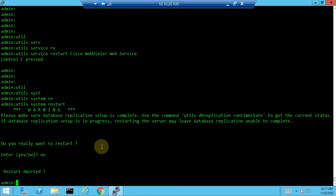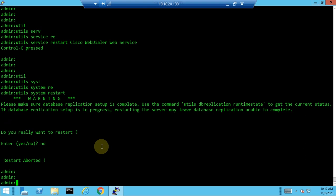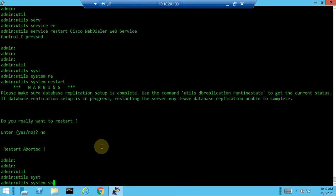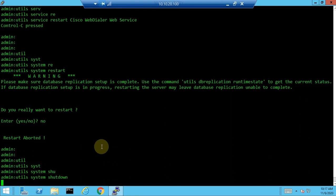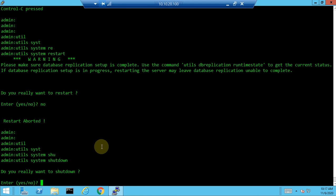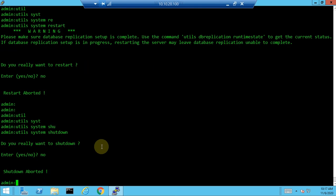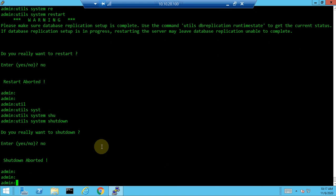To shut down a call manager node gracefully, use 'utils system shutdown' and press Enter. The system will ask for confirmation — type 'yes' to proceed or 'no' to abort. It is better to use this command rather than removing the power plug, as the server will properly stop all services before shutting down.